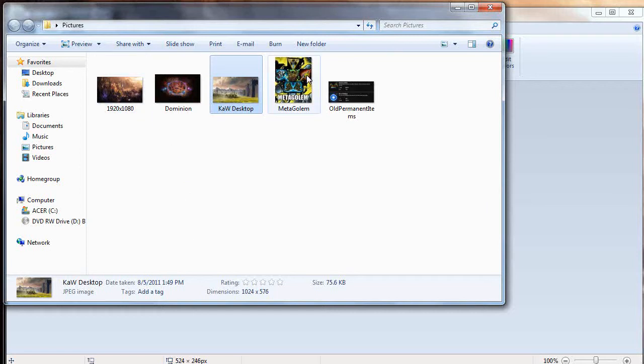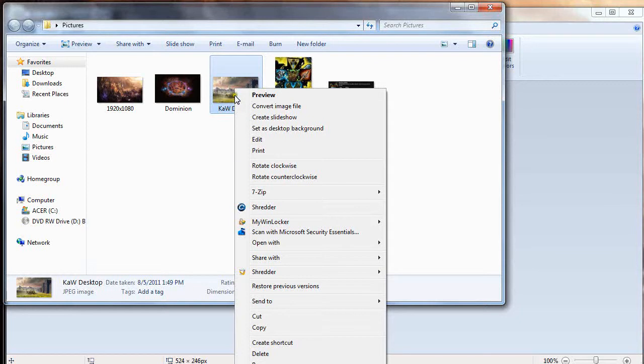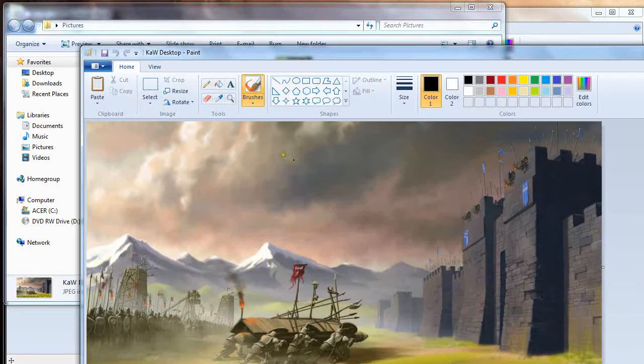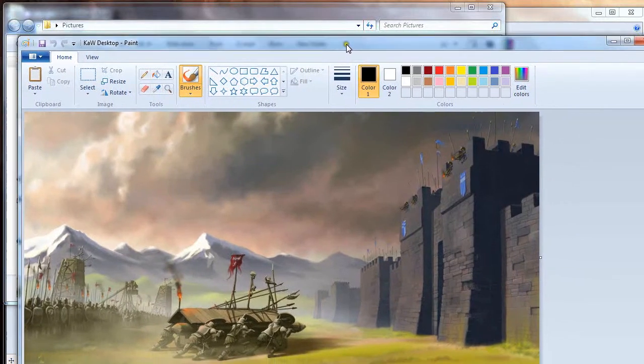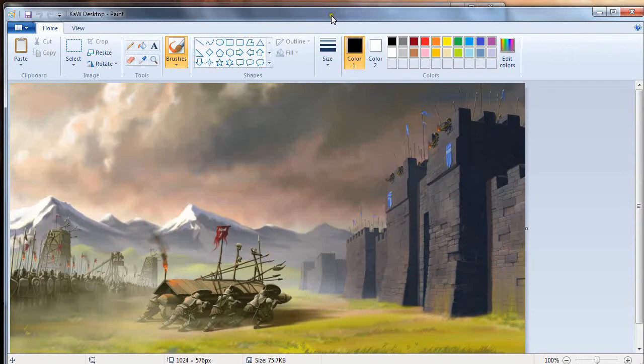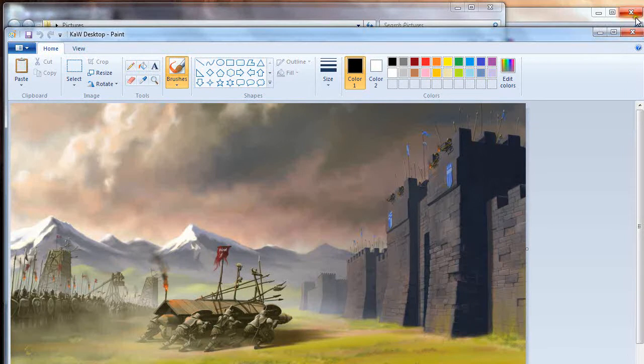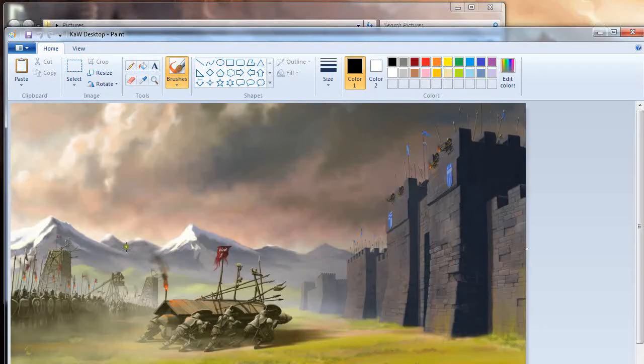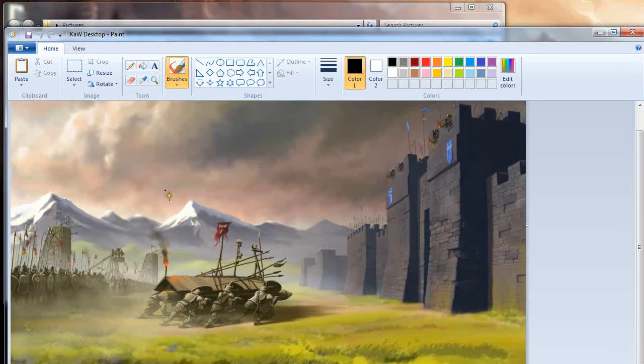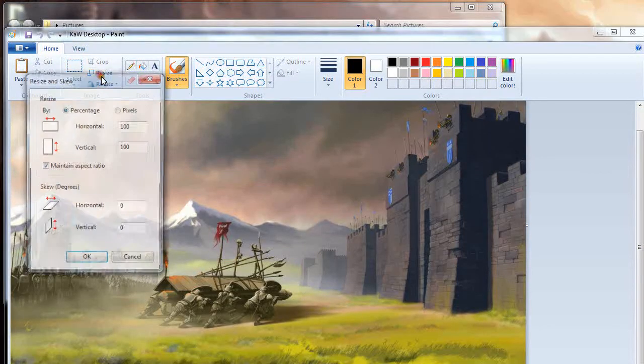I'm going to go ahead and go into edit. This is a little bit too big, I want to do something that's a little bit smaller.